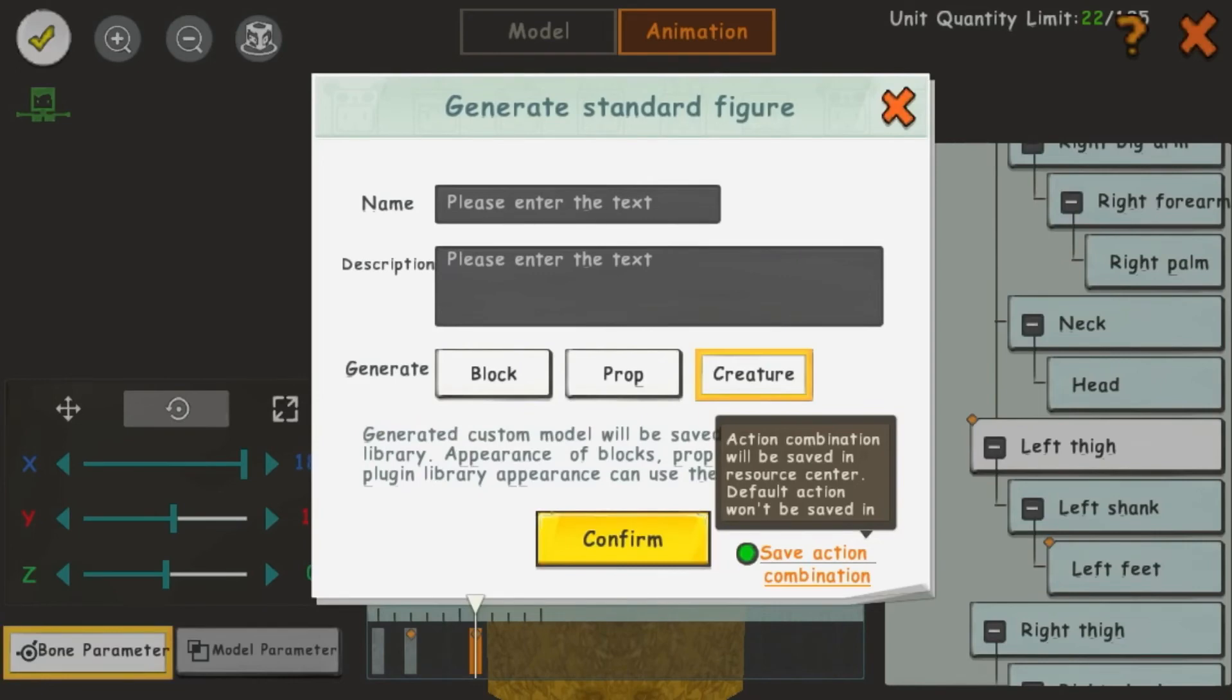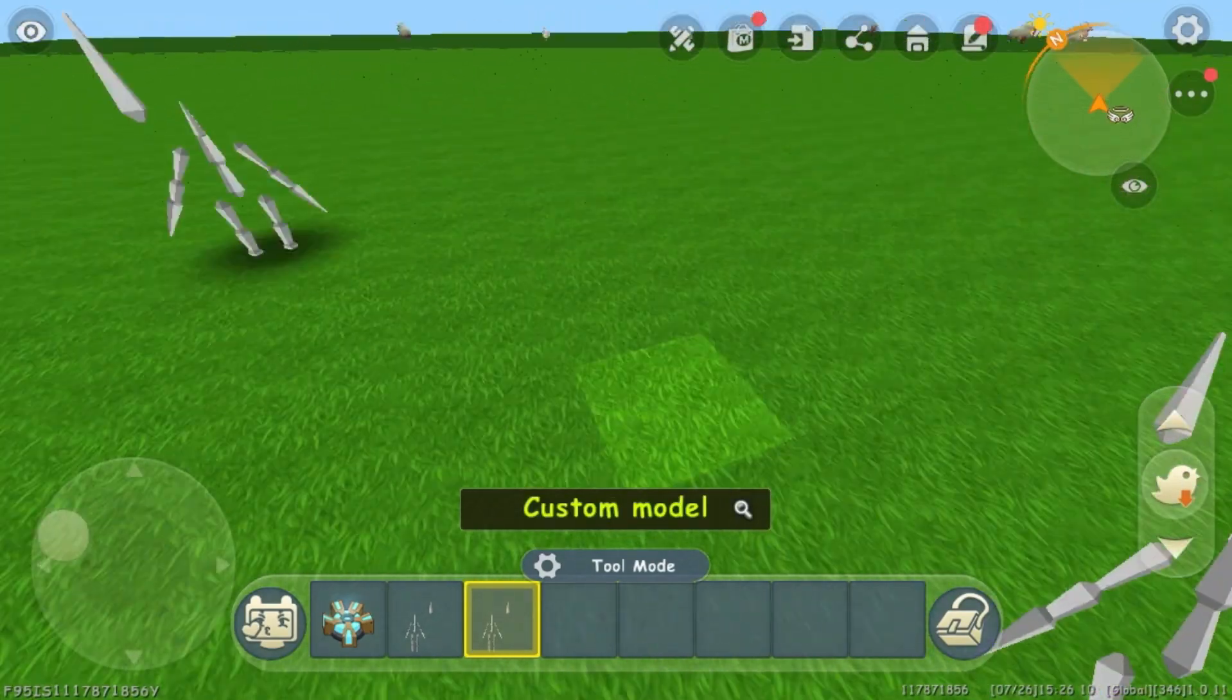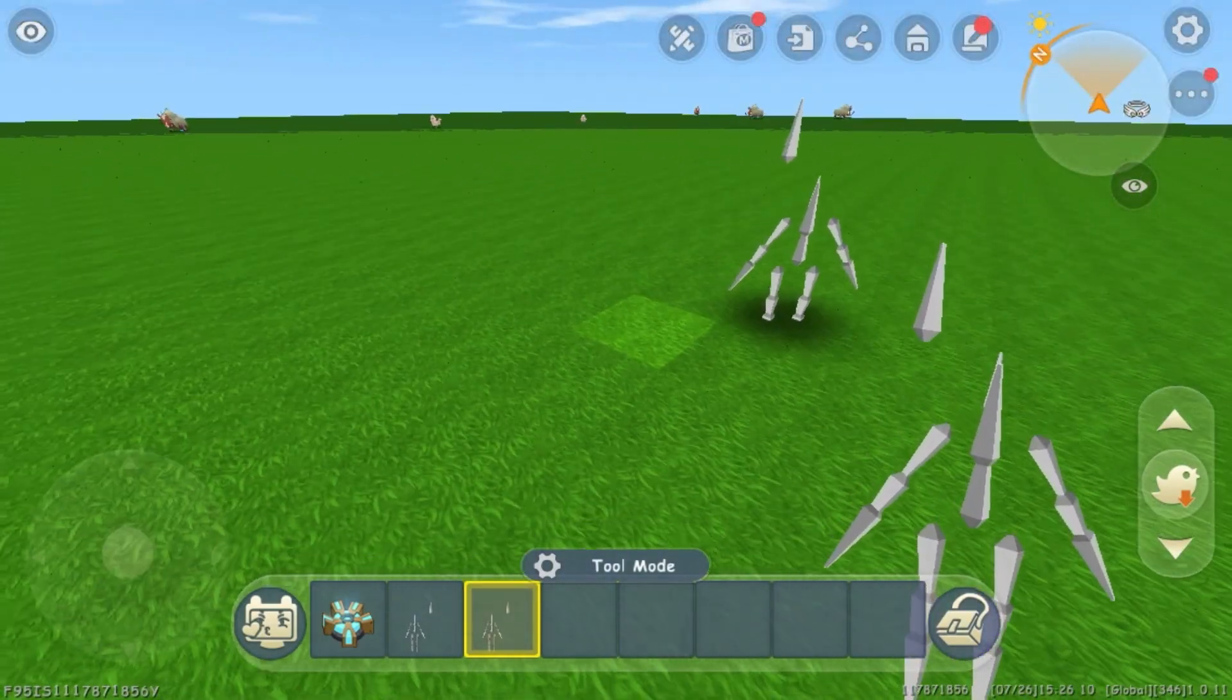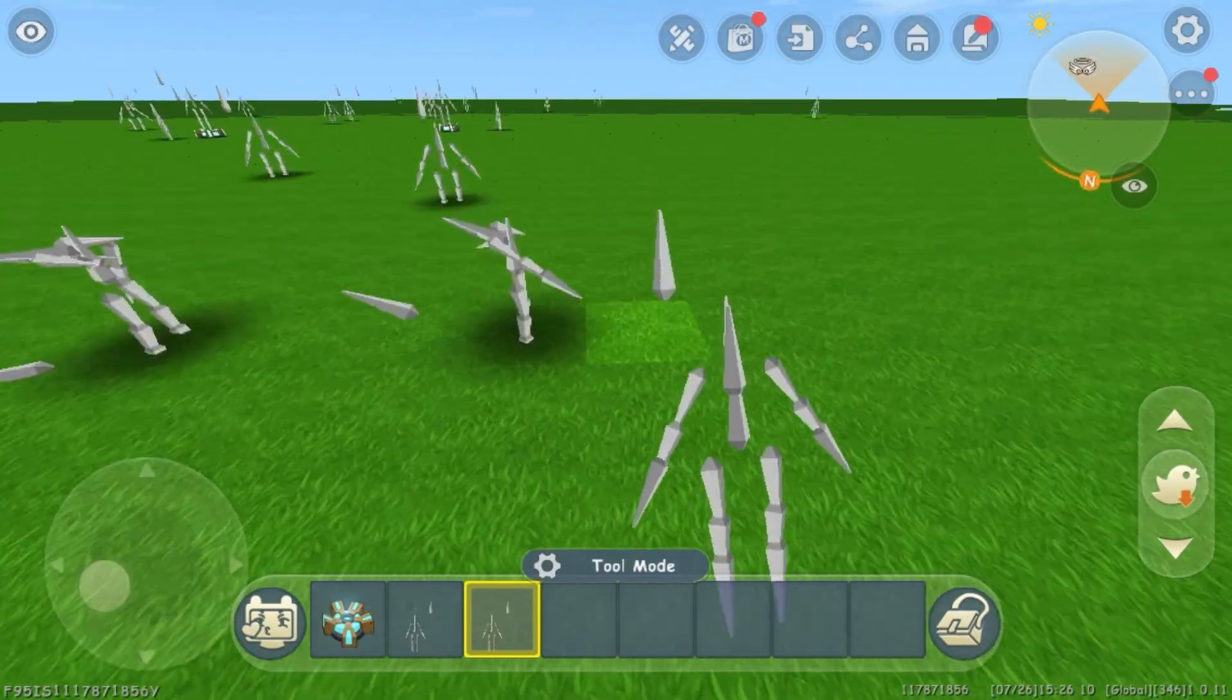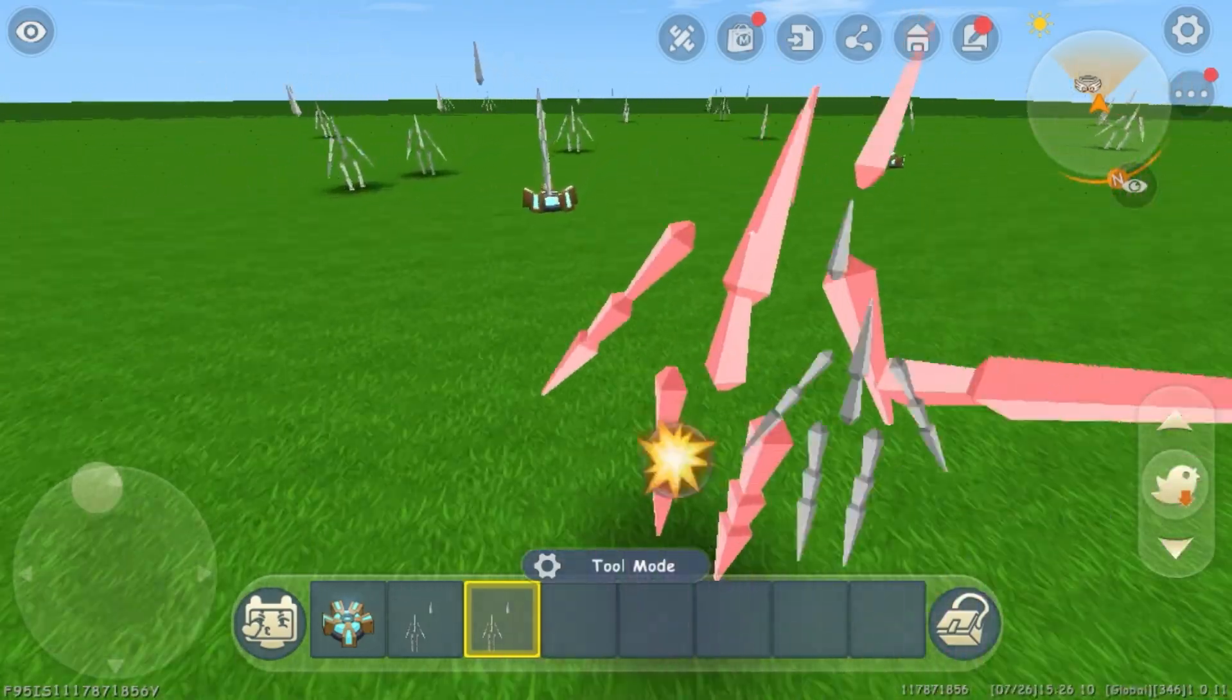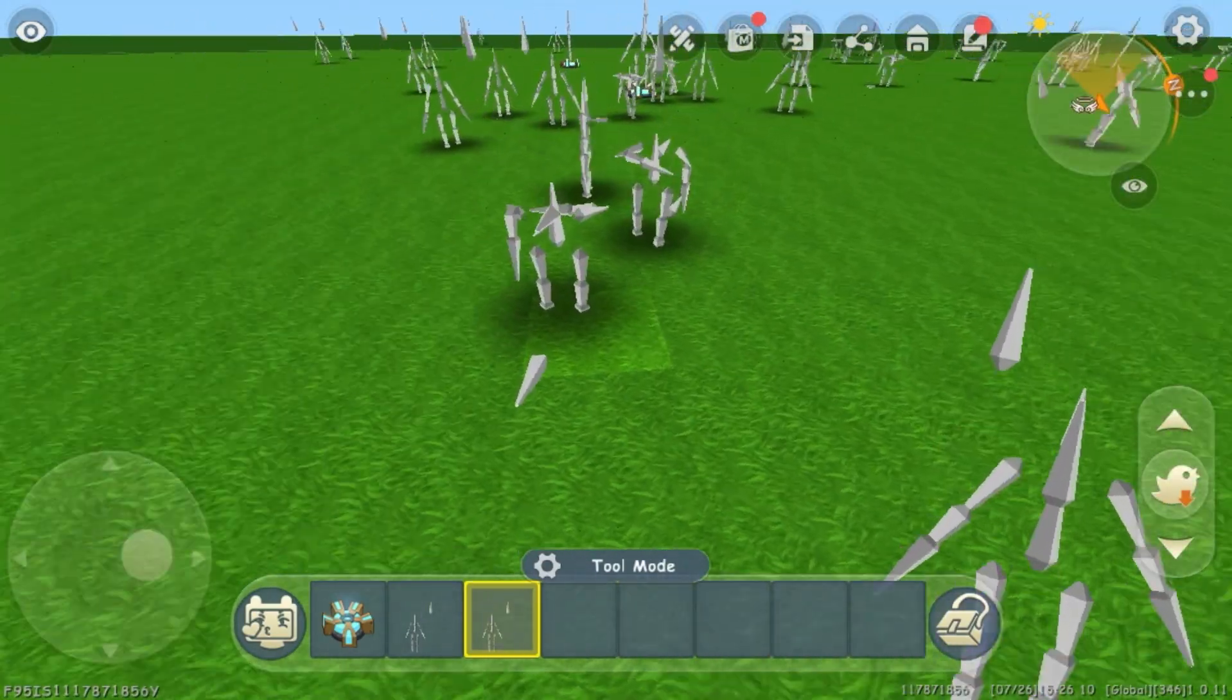I will be generating as a creature. Here I have the creature in my inventory. I can place however many I want. They also perform the animation I gave them. And remember, I will be creating a few more parts after this.